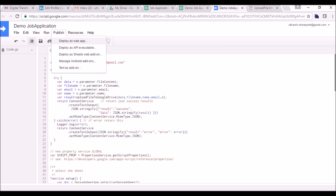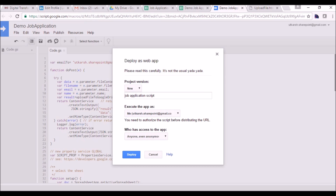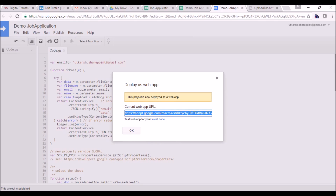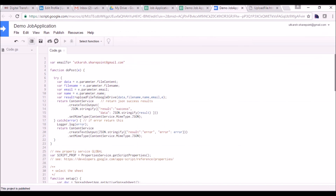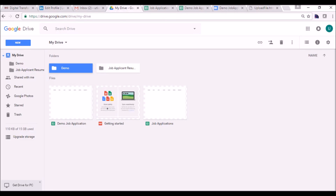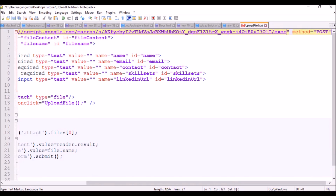The setup is done. We can go to the Publish option and deploy this as a web app — something like 'Job Application'. For who has access, I will set it to 'Allow anyone, even anonymous', so anyone can upload a document into Google Drive using that script link. After deploying, it will generate a public URL — the endpoint. We copy it, then in the HTML we replace the form action with the newly generated script endpoint.